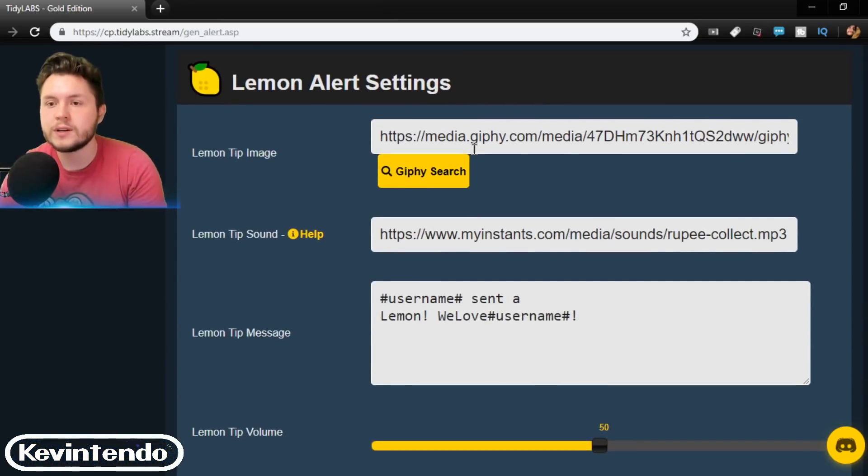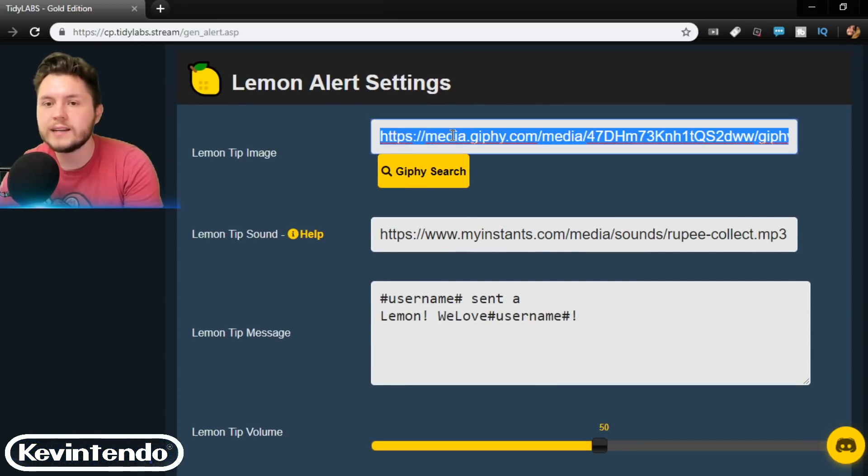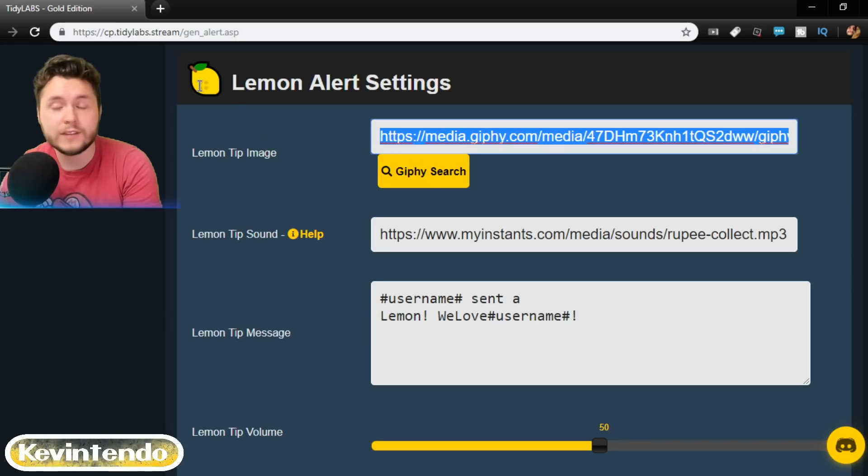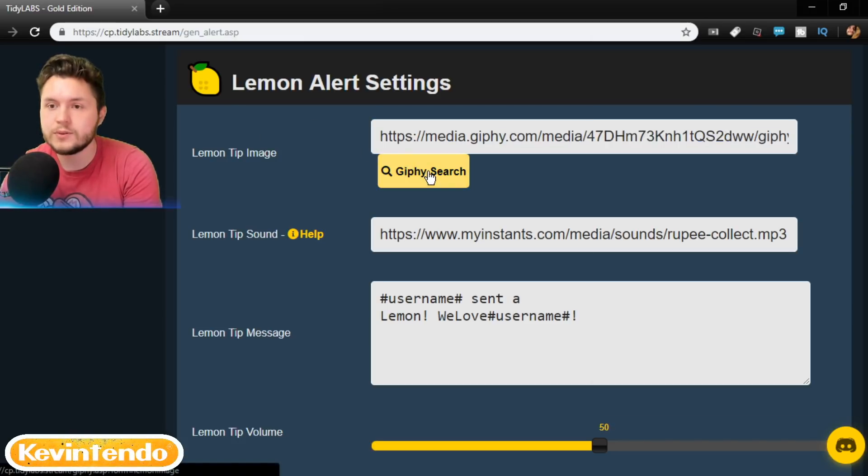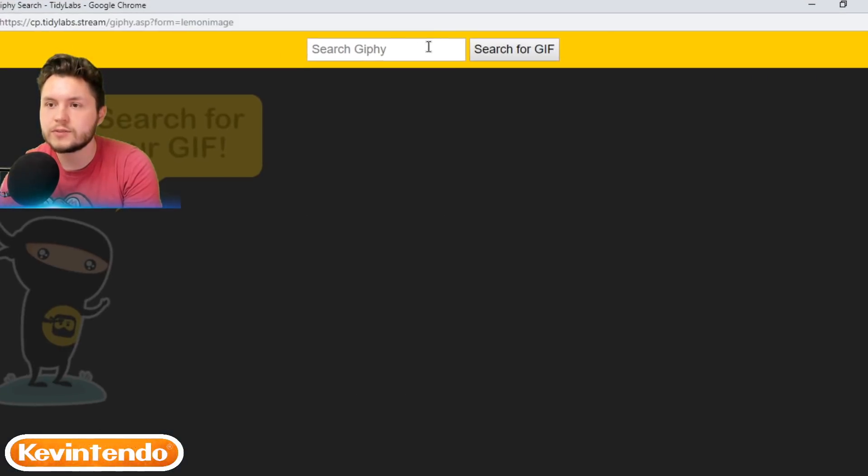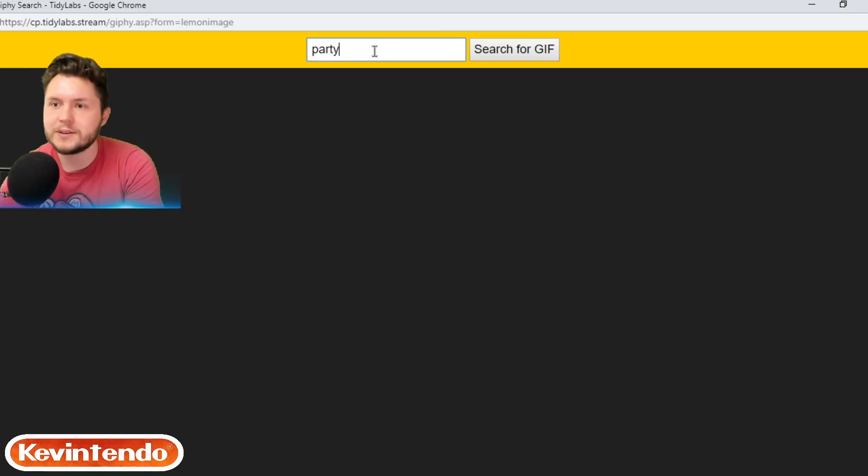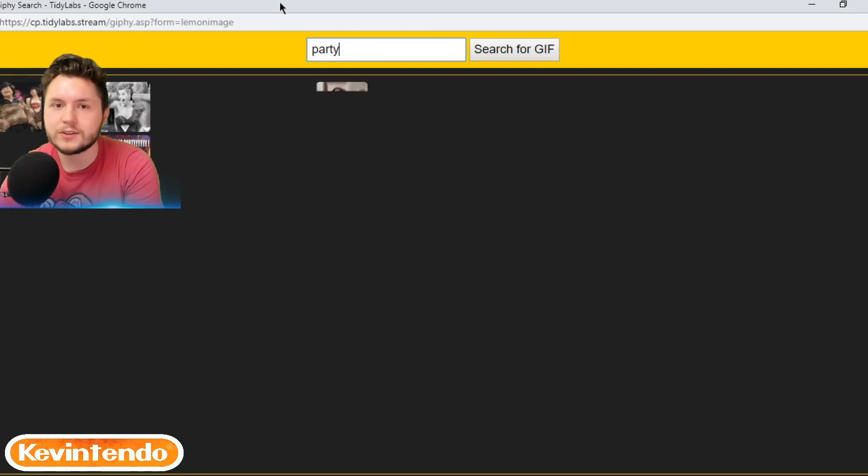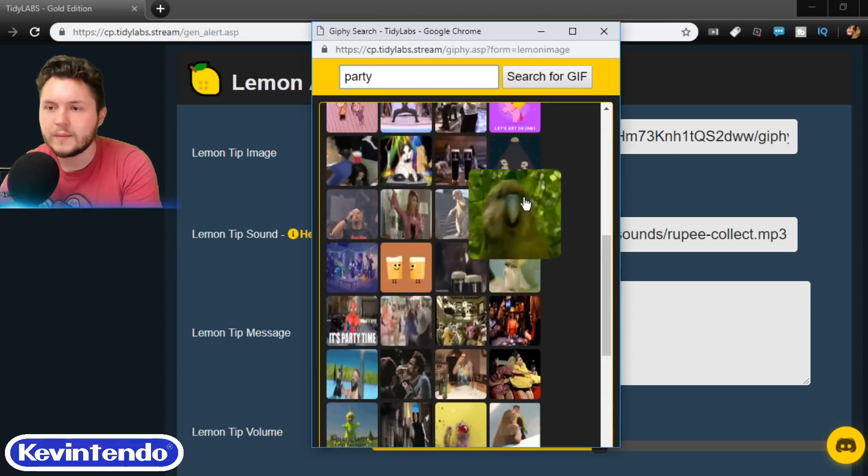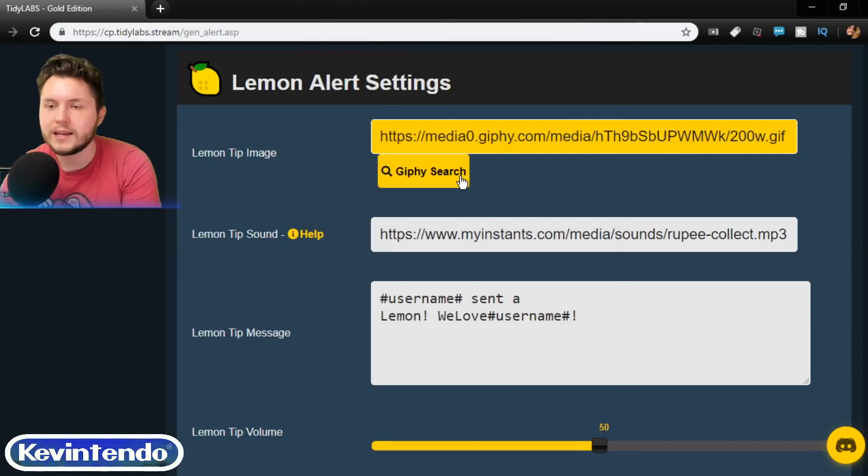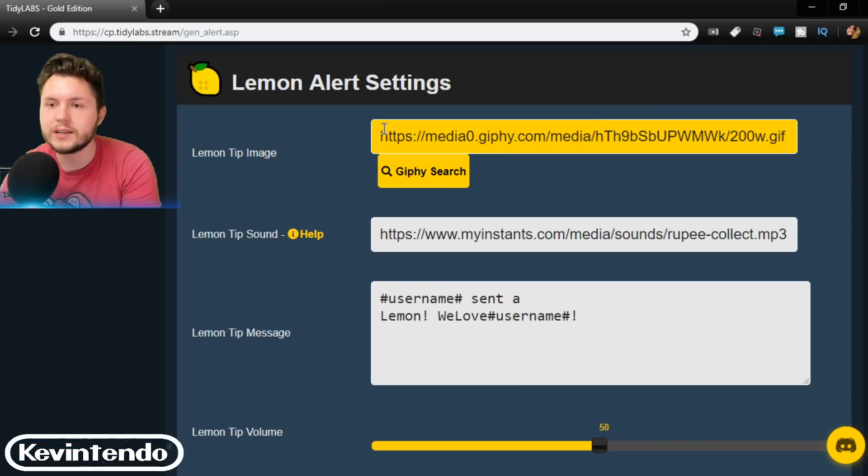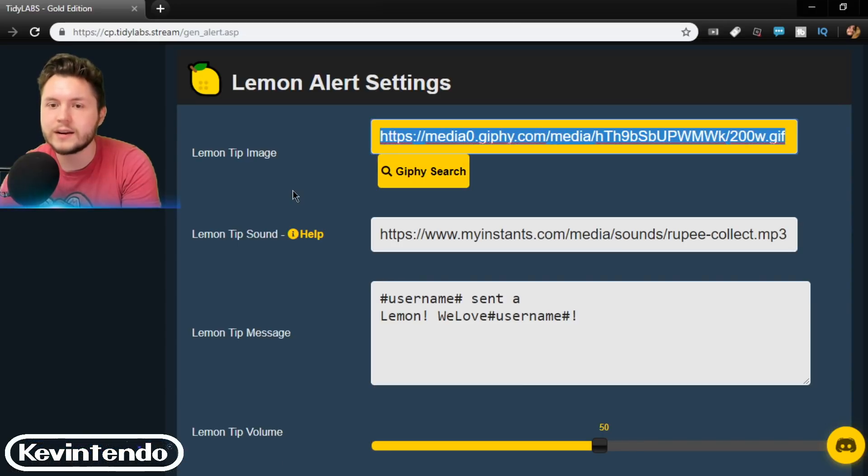And the first one is finding the link to the gift that you want to use. So you can click this and search for a gift. I'm going to search a party or something, right? And you search party. How about this parrot? I like this dancing parrot. Once you click it, it will go right there.